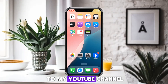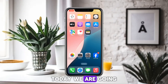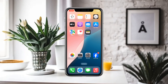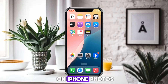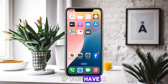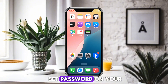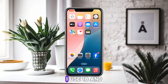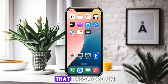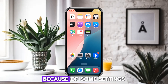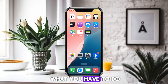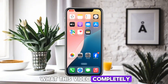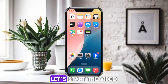Hello everyone and welcome to my YouTube channel. Today we are going to discuss how to change the password of hidden photos on iPhone. For example, if you have set a password on your hidden photos on iPhone — I use iOS 18 — and you want to change that password because of some settings, watch this video completely. Without wasting time, let's start the video.